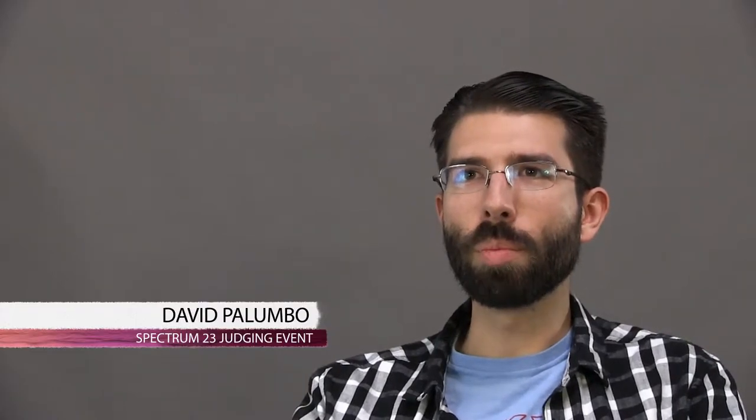I'm David Palumbo, and I'm a painter and freelance illustrator. Lately, the past couple of years, it's been a lot of Magic cards, Wizards of the Coast stuff, Dark Horse Comics.